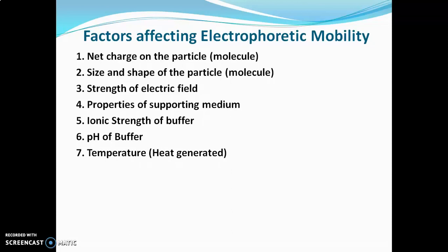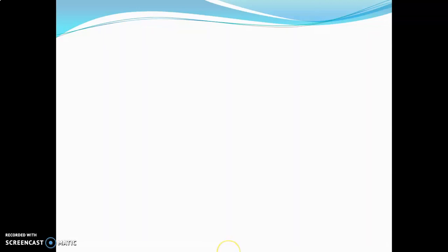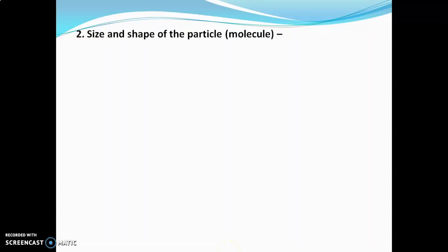Now we will see them in detail one by one. First factor is net charge on the particle or net charge on the molecule to be separated. If the molecule has higher charge, greater will be the electrophoretic mobility. And this charge depends on pH of the buffer.